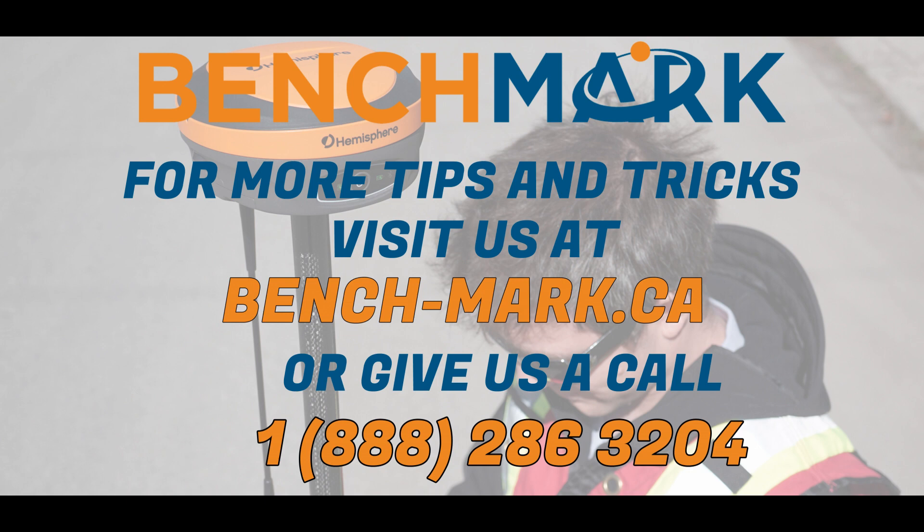If you have any other questions feel free to give us a call at 1-888-286-3204 or visit our website at www.bench-mark.ca. Thanks for watching. Have a great day.